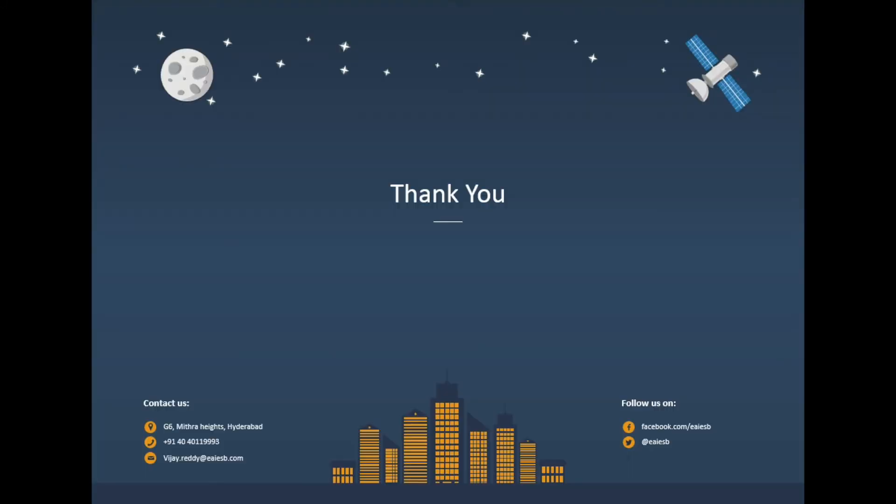That's all for this video. For any queries please reach us at vijay.rared@iaesp.com